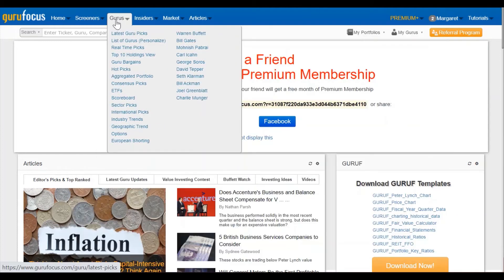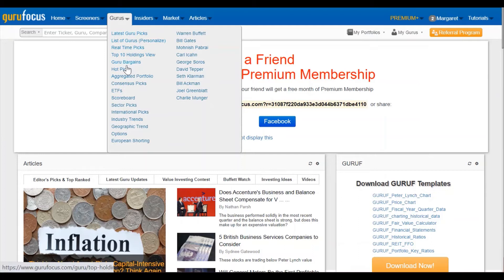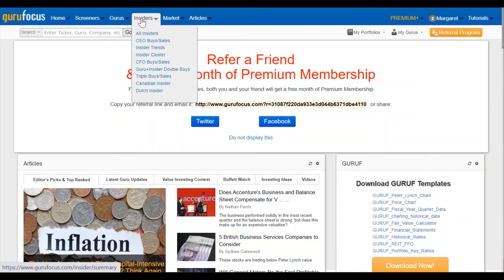Gurus — this will give you information about latest guru picks, hot picks, sector picks, that sort of thing. Insiders tells you about recent trades from company insiders, such as CEOs, CFOs, and 10% owners.